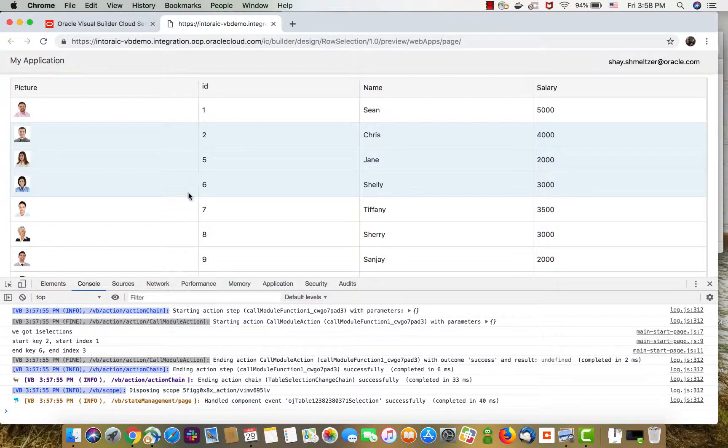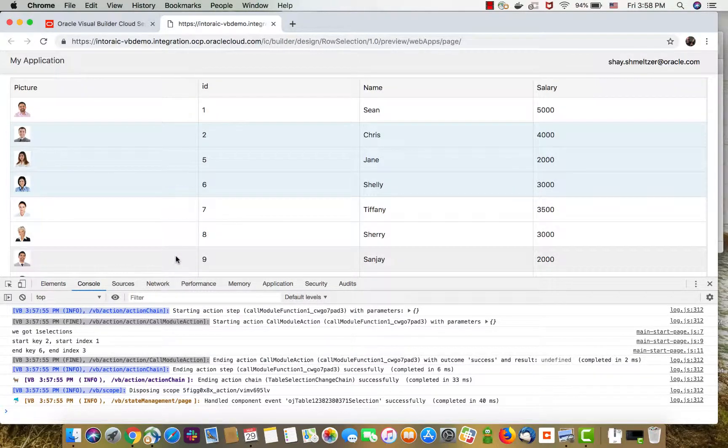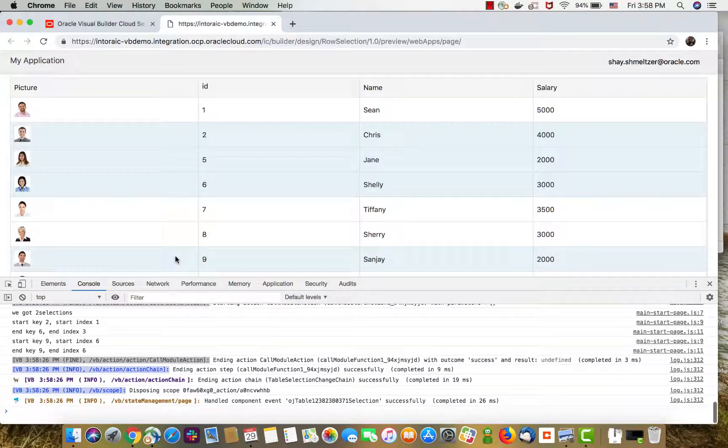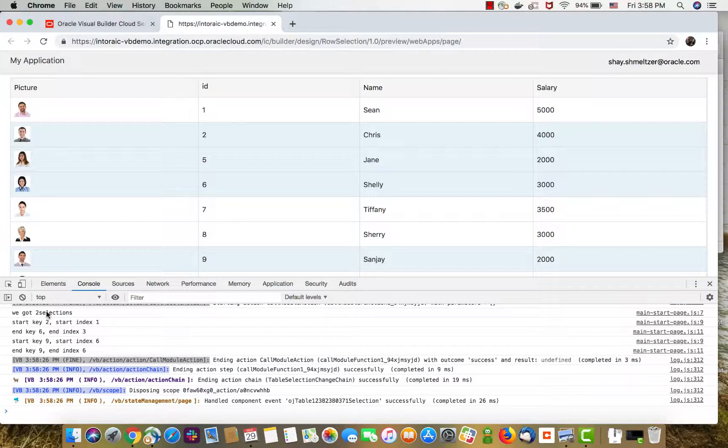Now, multiple selection also means that you can select a skip row. So, for example, select this row. Now you get two records in the selection array.